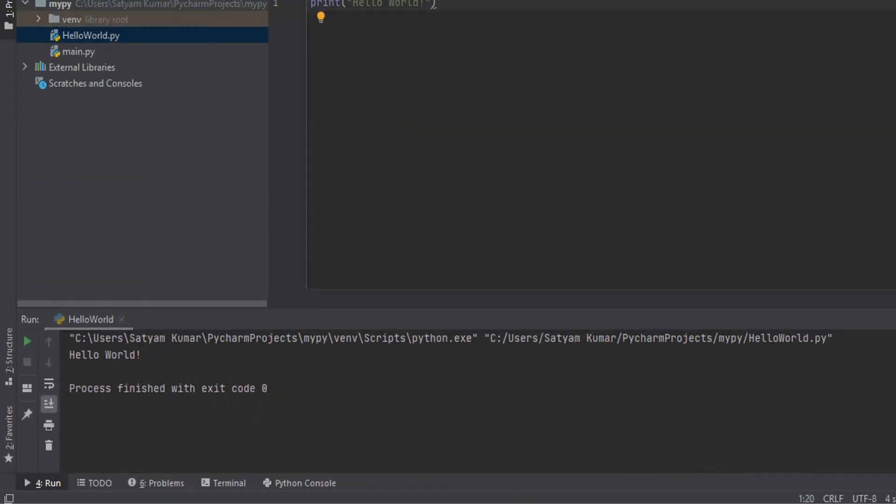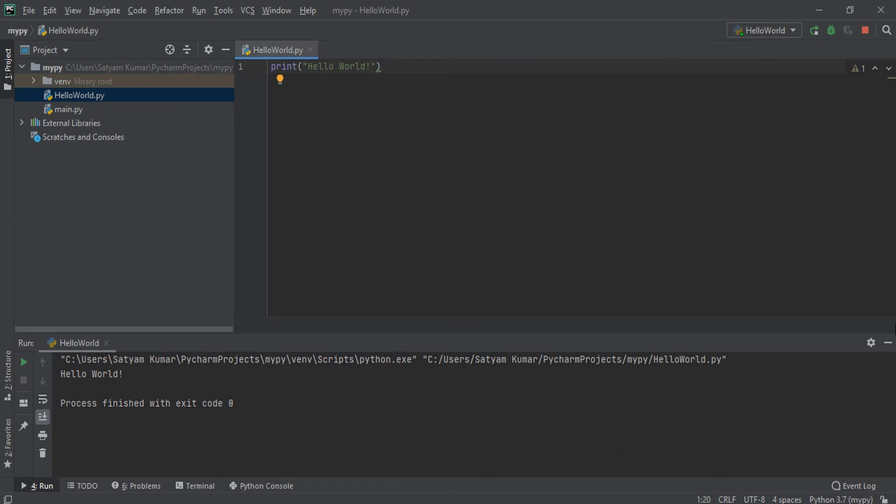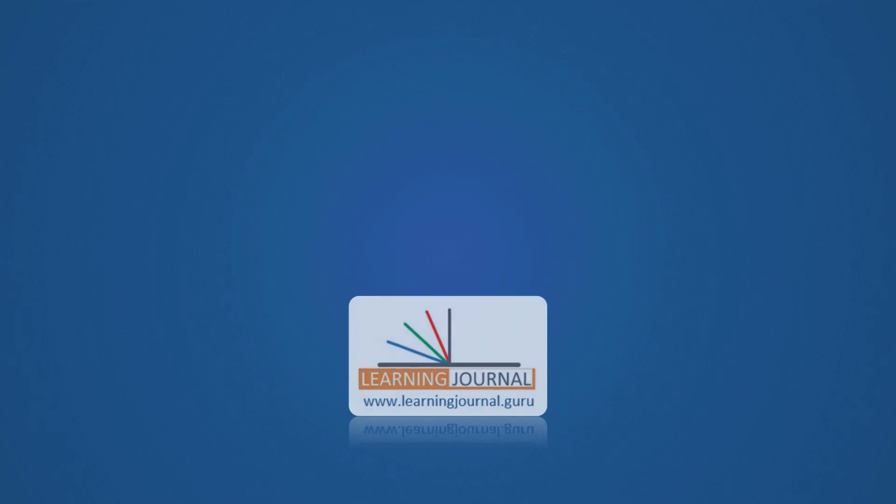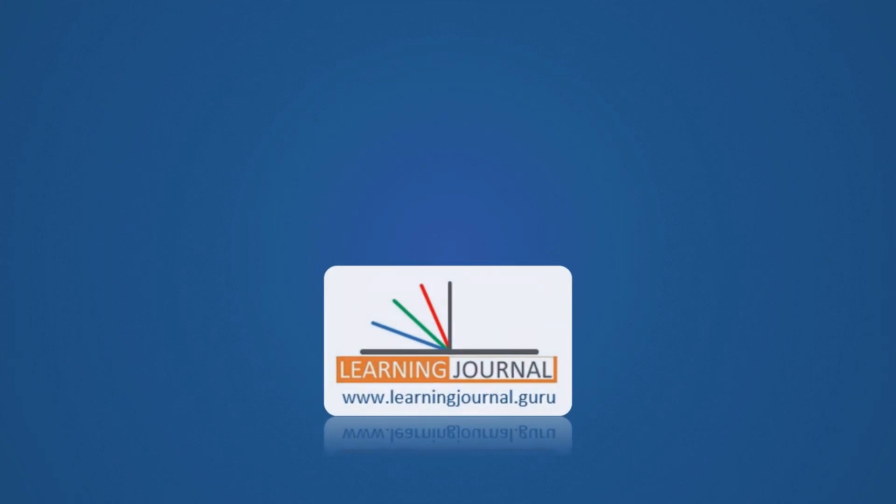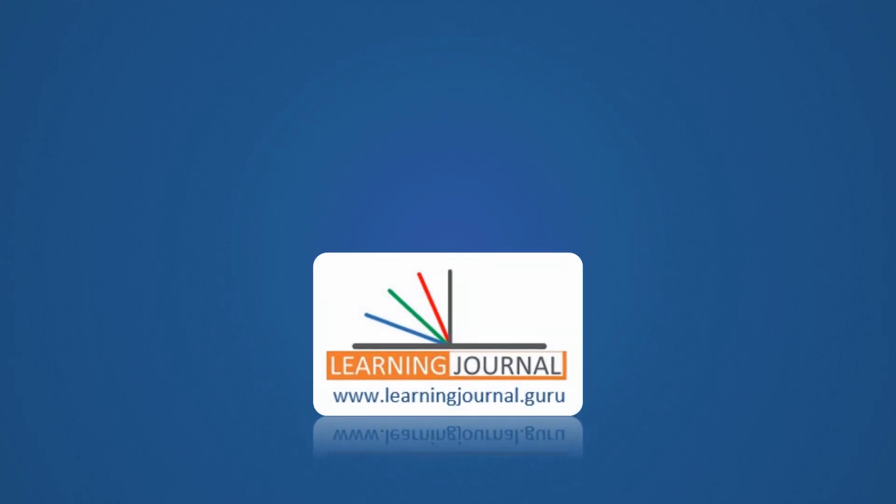That is all for this lecture. See you again. Keep learning and keep growing.